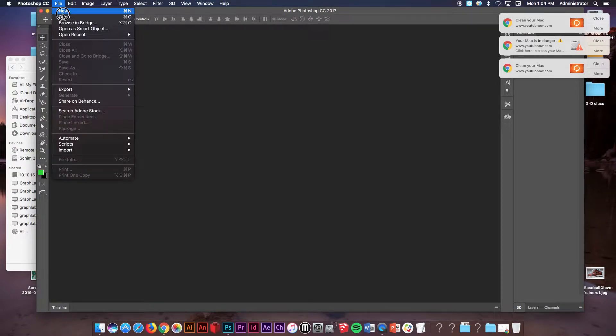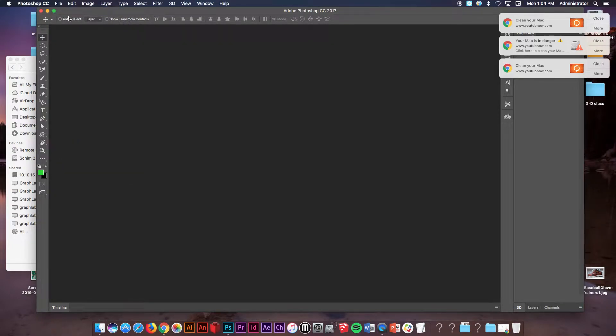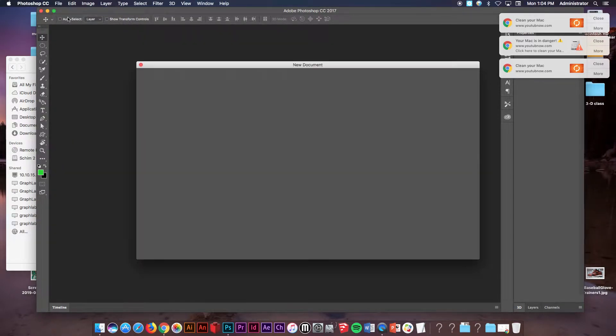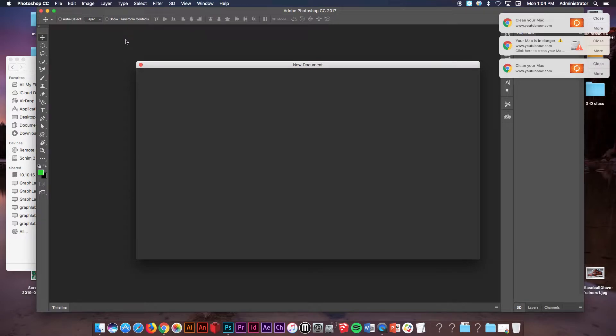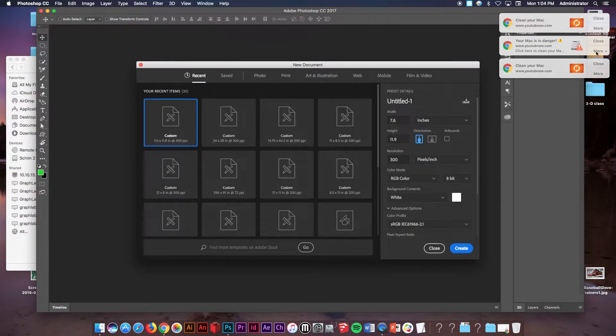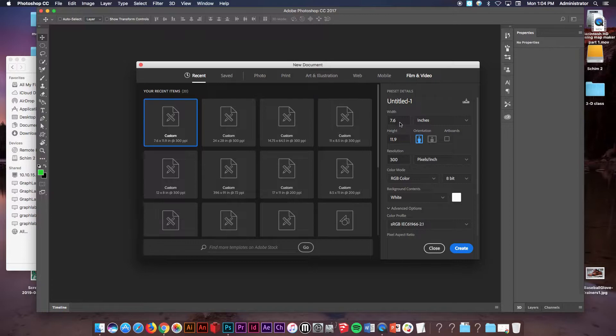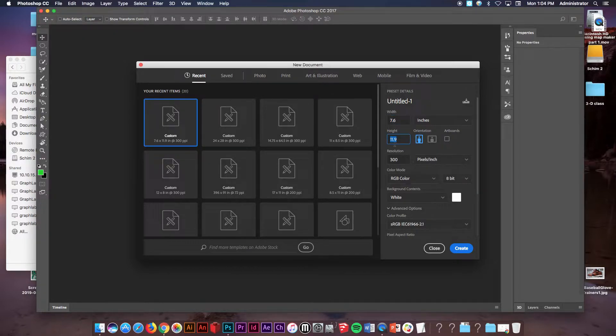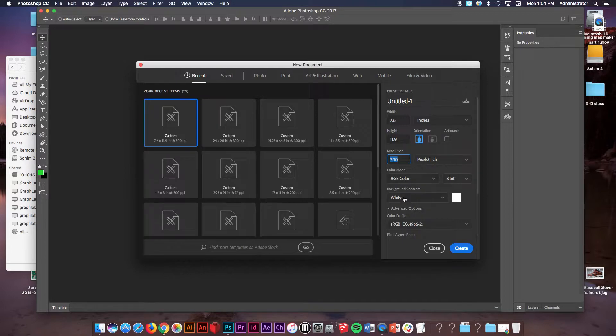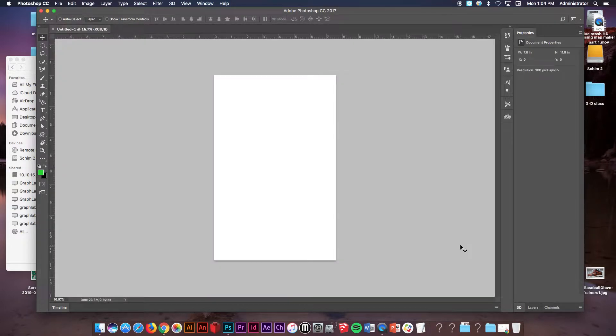As you begin your cereal box project, you're going to go to file and new. You're going to take a look at your sketch, make sure that your sketch has everything that you need. The size is going to be 7.6 inches for the width, 11.9 for the height, a resolution of 300 RGB and white. Okay, create.